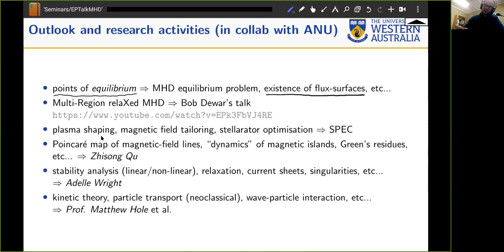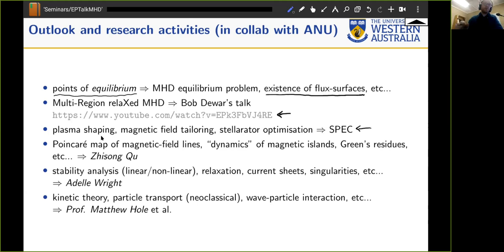We heard about the idea of circumventing the MHD problem by replacing it with a so-called multi-region relaxed MHD approach. The ANU group is a world leader in stellarator optimization — shaping the boundary or coils around a plasma to tailor the magnetic field for nice properties. In particular: Poincaré maps of magnetic fields, controlling the size of magnetic islands, dynamics of magnetic islands, and Greene's residue theorem.